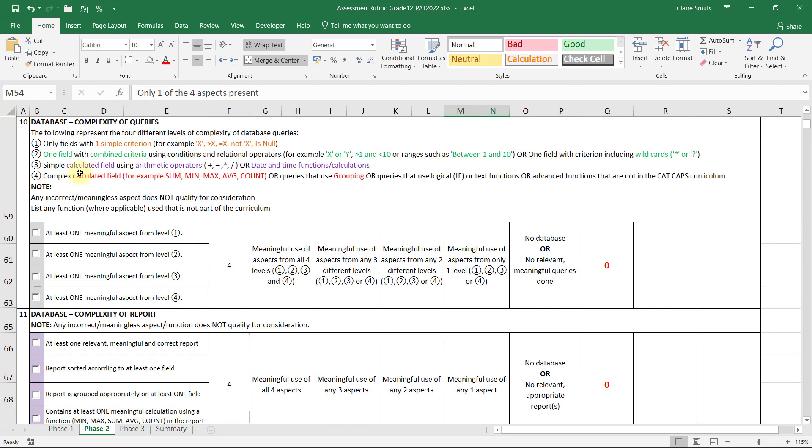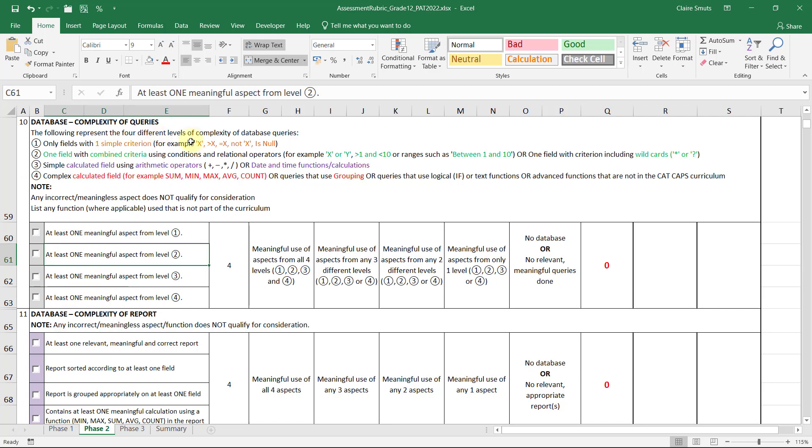So the complexity of the queries we're looking at, one meaningful aspect from each level is one with a simple criterion, something that just literally extracts a single value. So we're not actually going to put in X, we're just going to put in, for example, males. But obviously it doesn't really help checking how many males there are. Or is null, how many people decided not to fill something in?